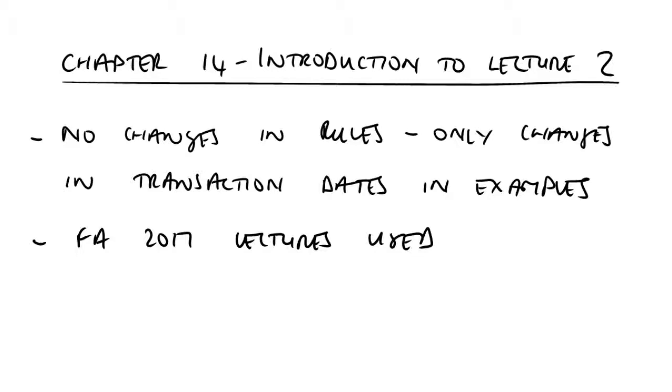Again, therefore, I'll leave you now to enjoy the content of lecture two, dealing as I say with the first of two reliefs that you'll see that allow gains to be deferred. Here, rollover relief.